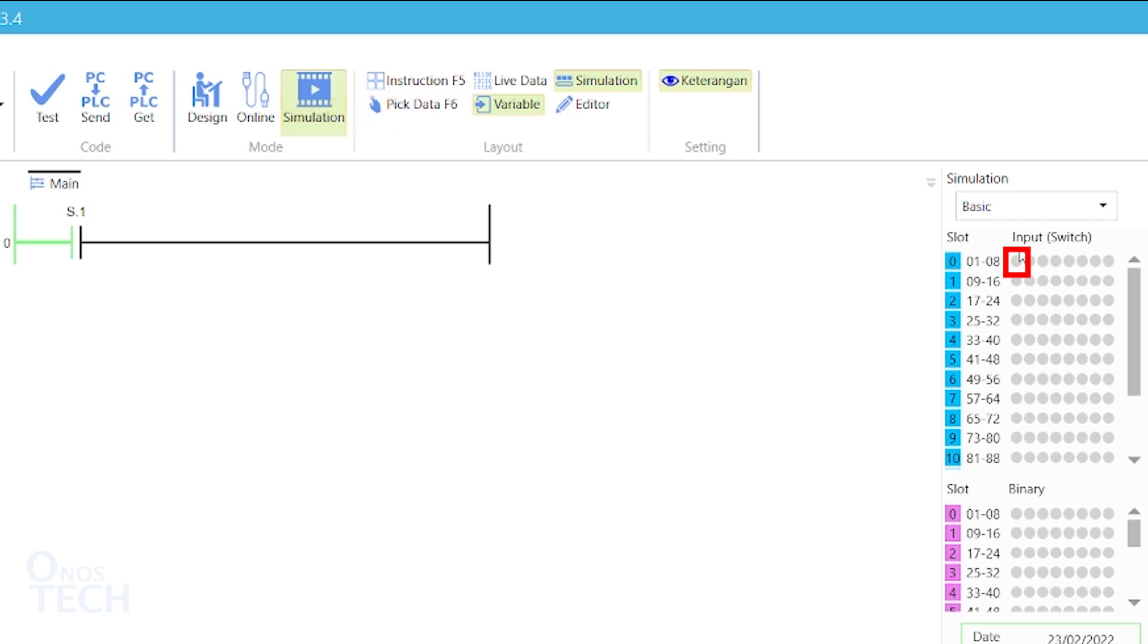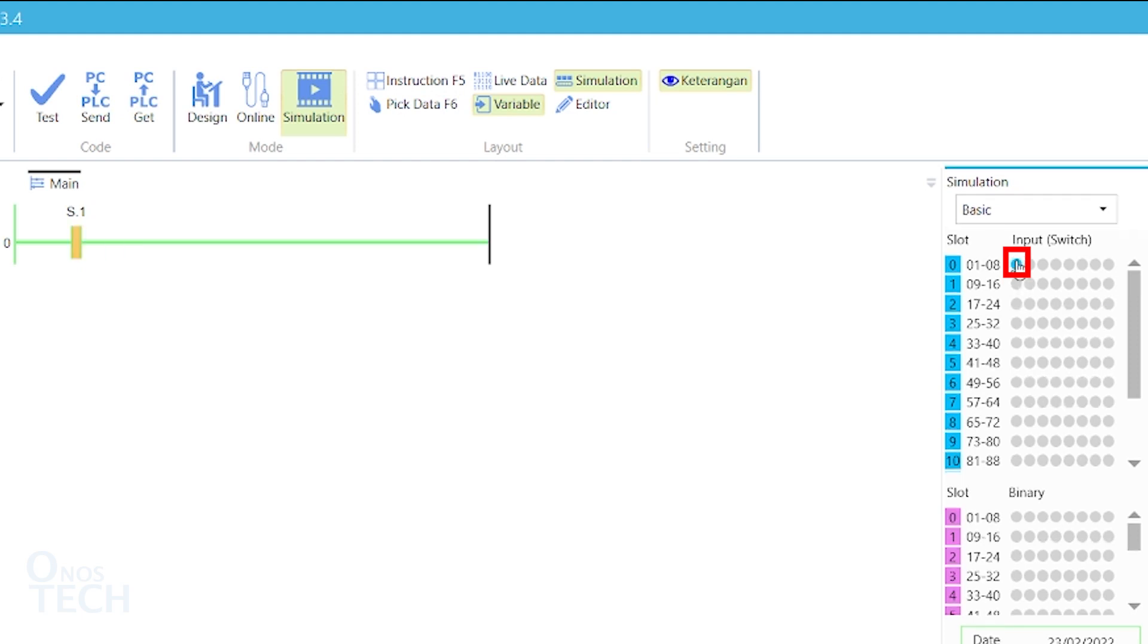On the basic simulation window under input, click on the first button that corresponds to 01 in slot 0 to change the contact state to true. Observe that the button color changes to blue, the contact color changes to orange, and the rest of the rung is now green.